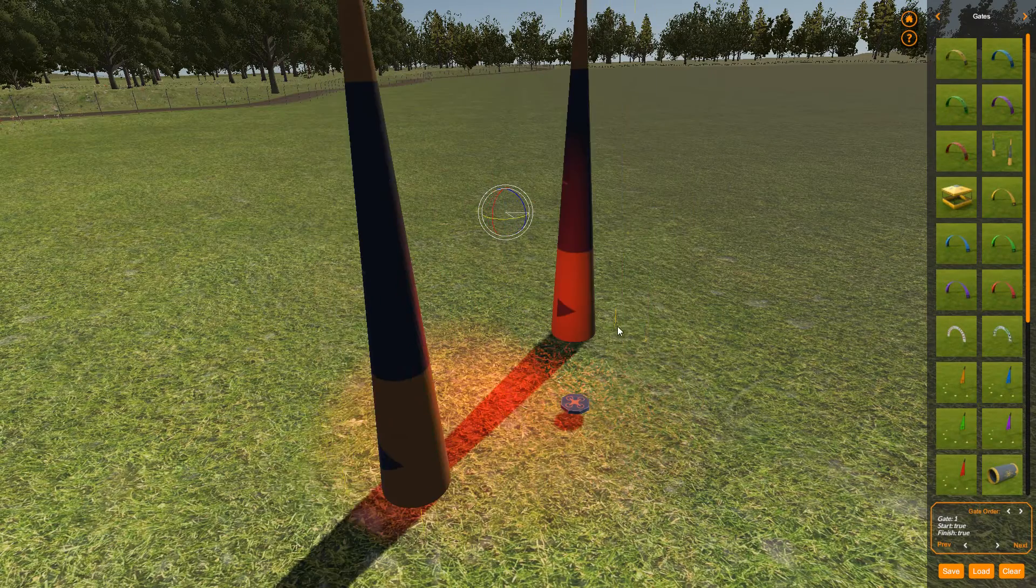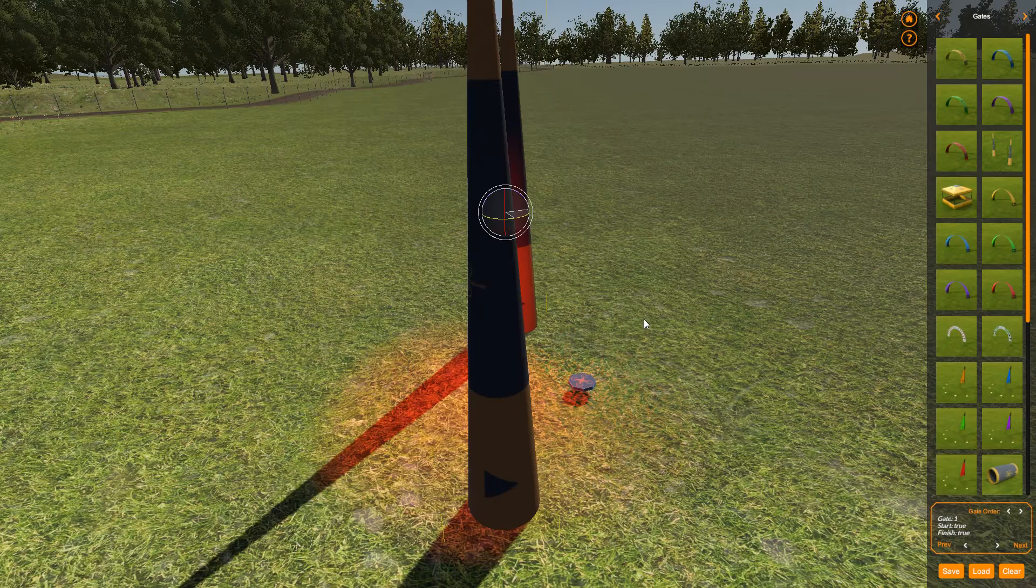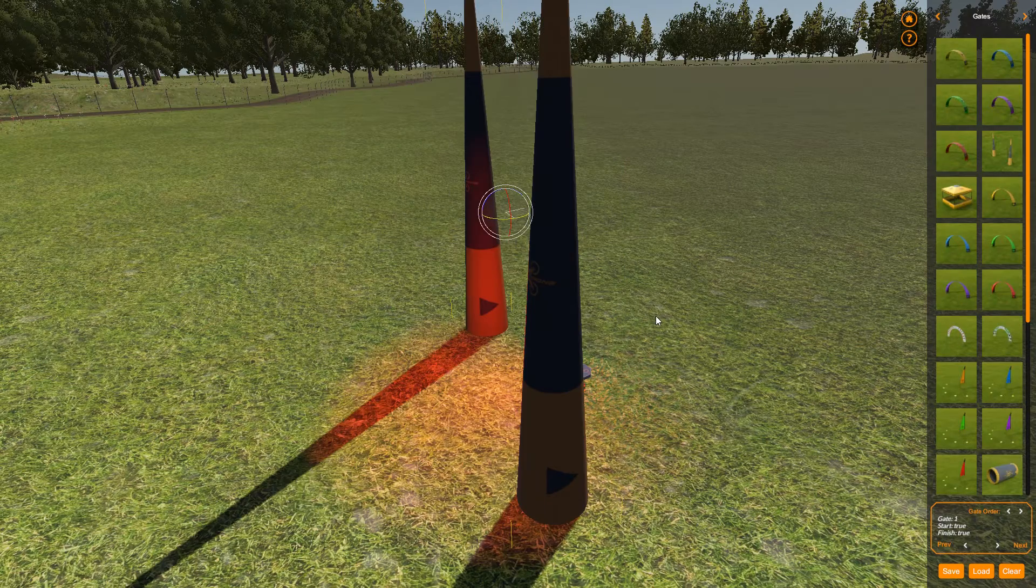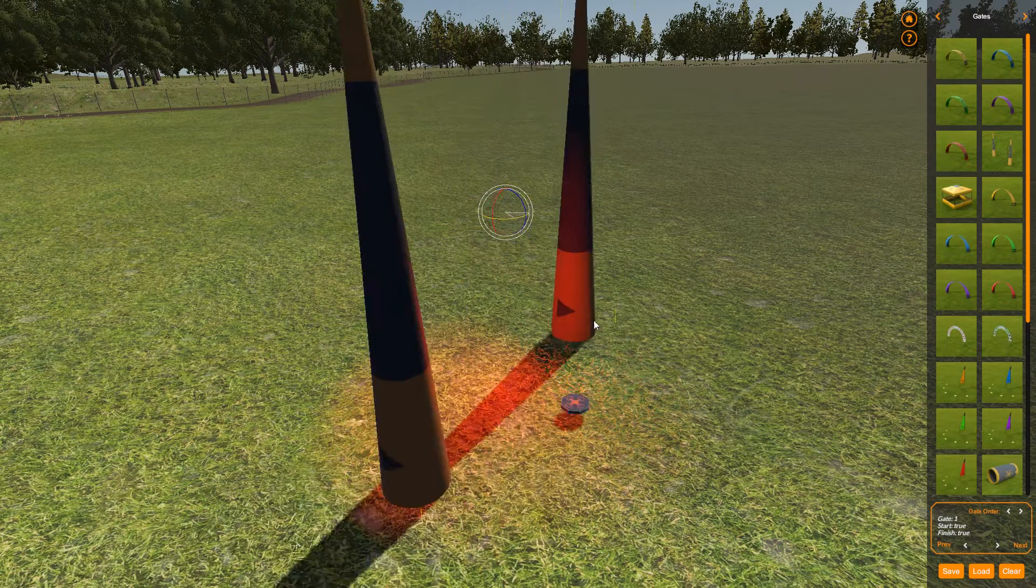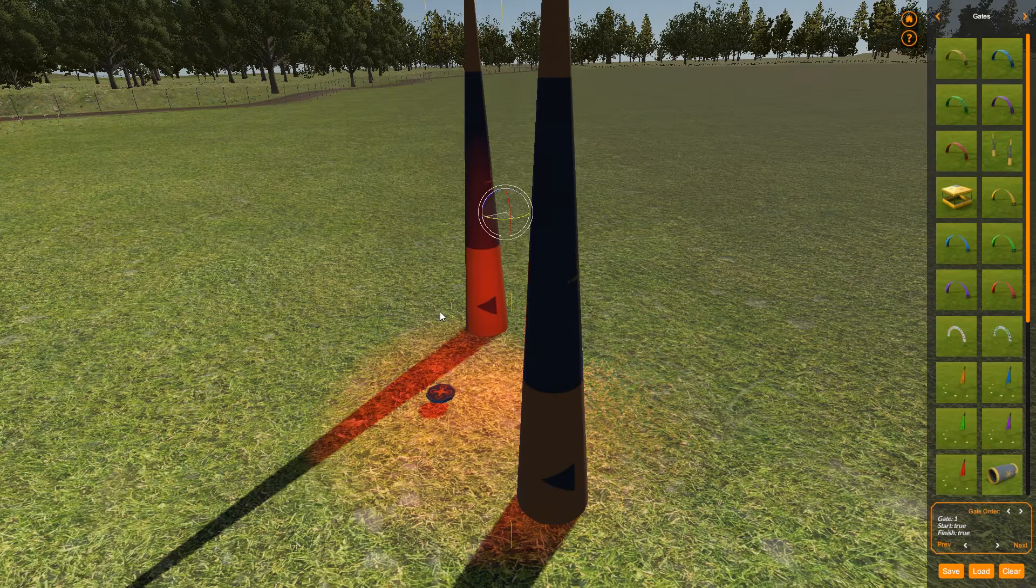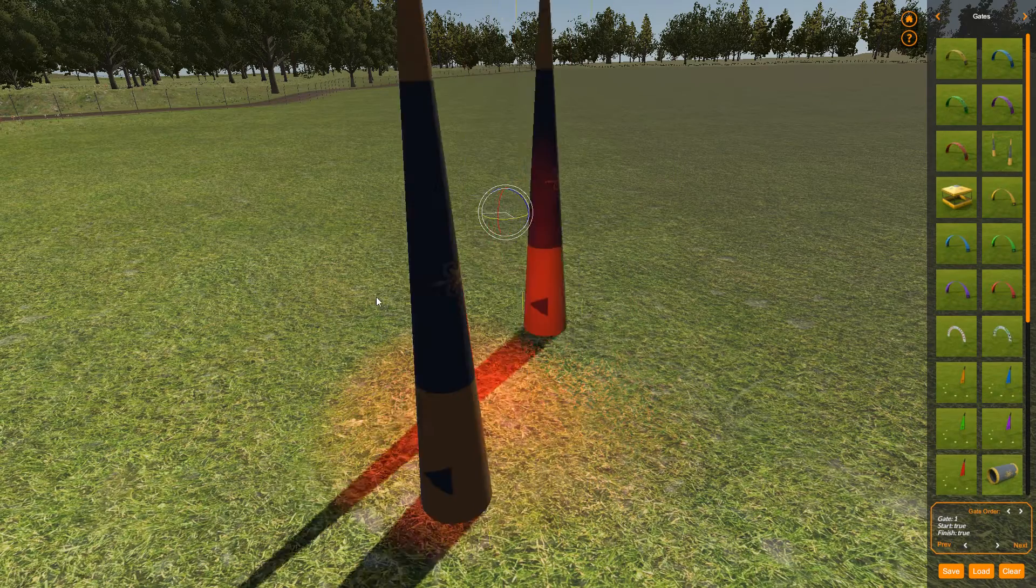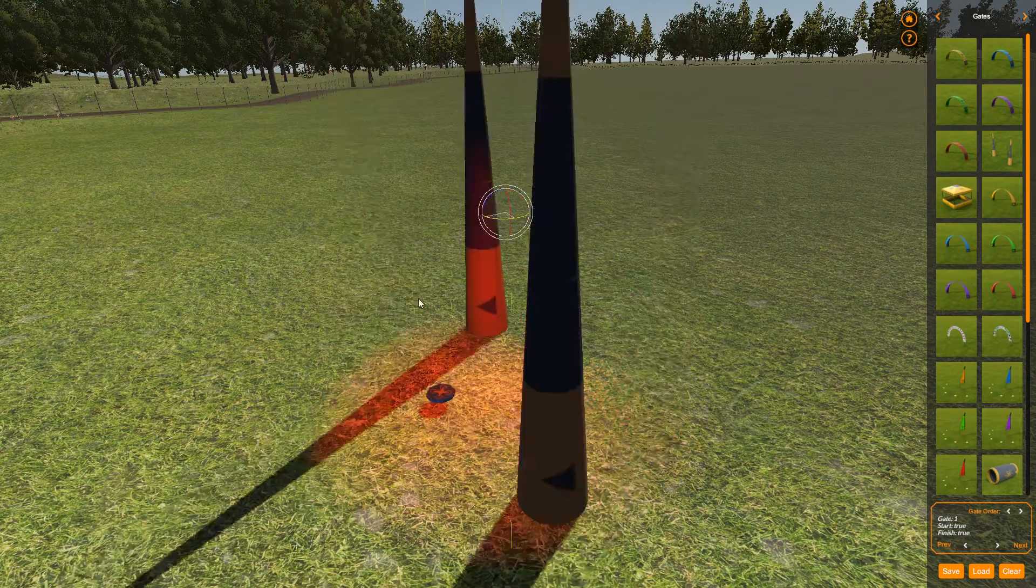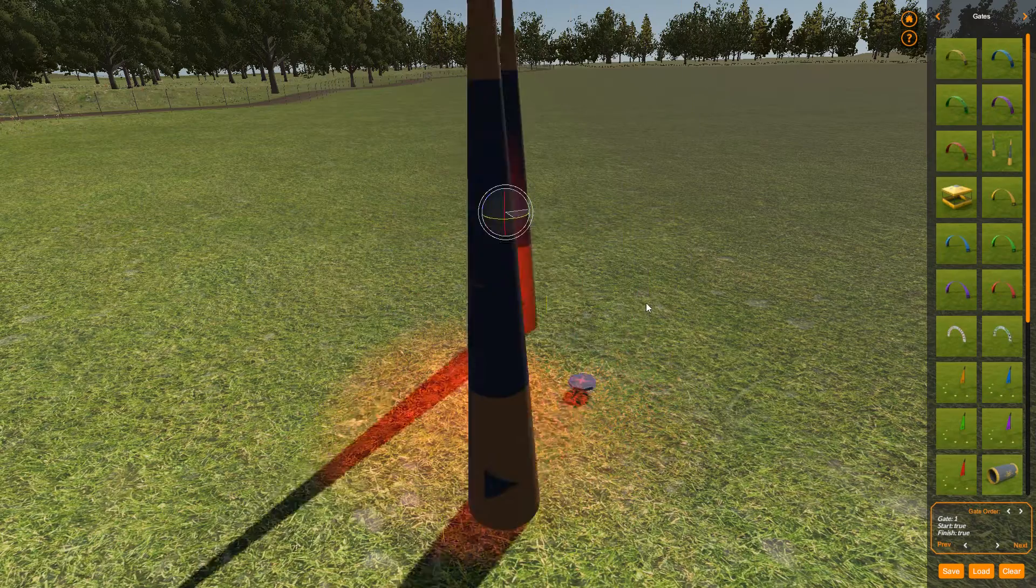And this is just by holding down the control key. So this gives you the control to be able to set angles at fixed values so that you know one gate can be 90 degrees to one that you placed previously or that sort of thing.